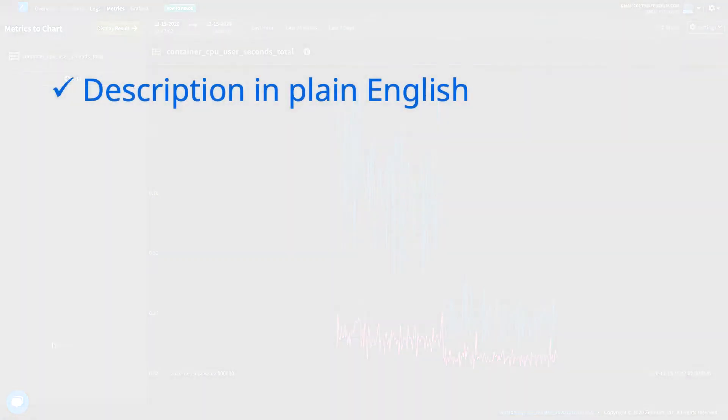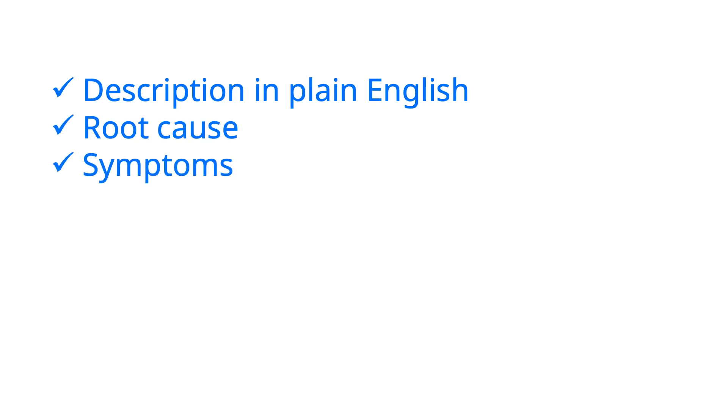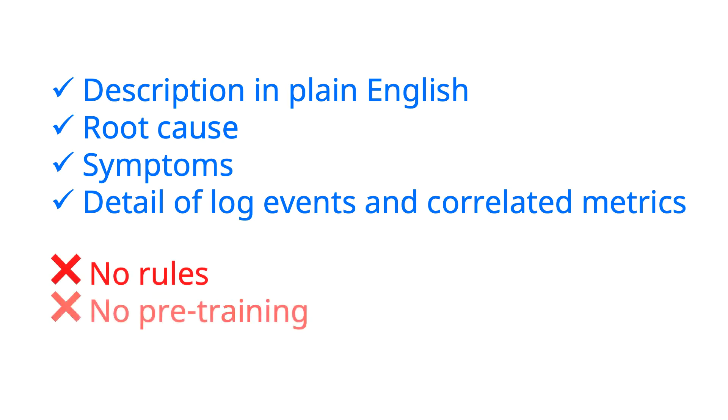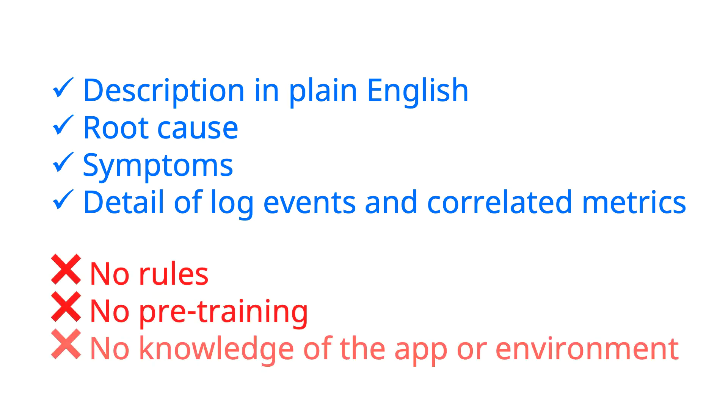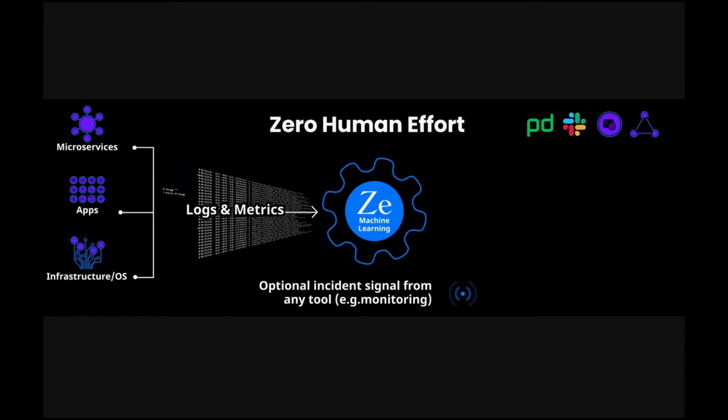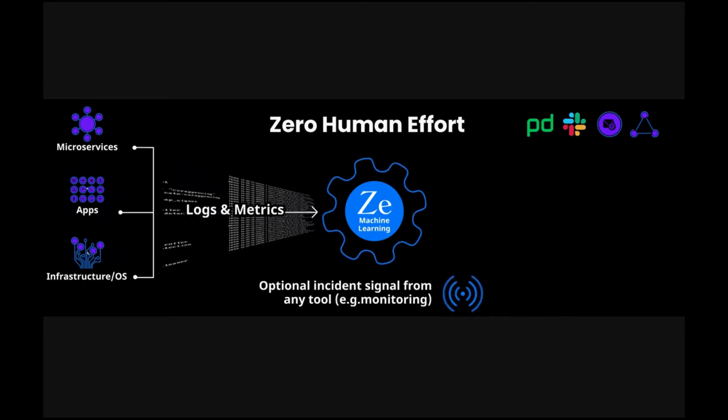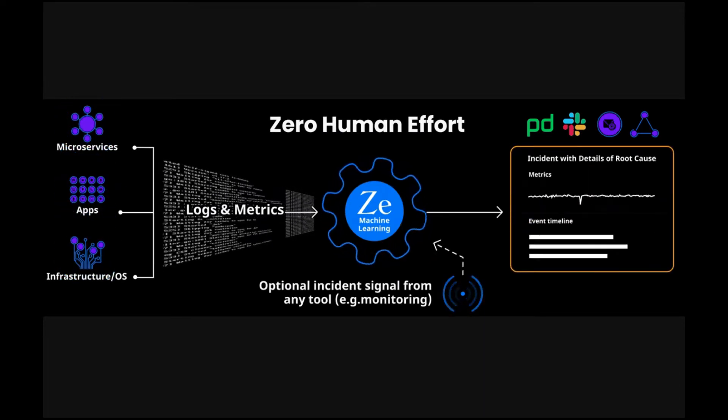Really important to note, all of this was generated by our machine learning without any rules, pre-training, or knowledge of the environment. The only thing it had to go on was half an hour of logs and metrics.